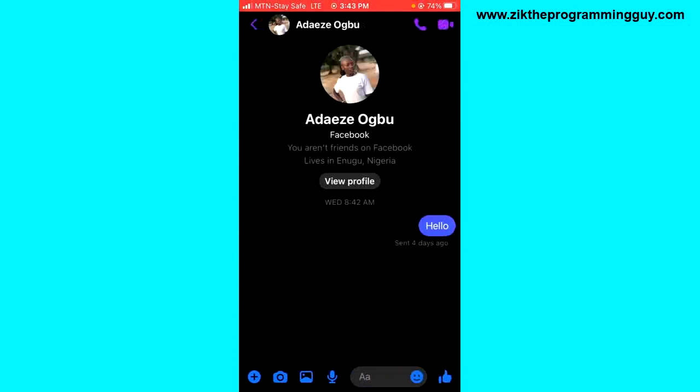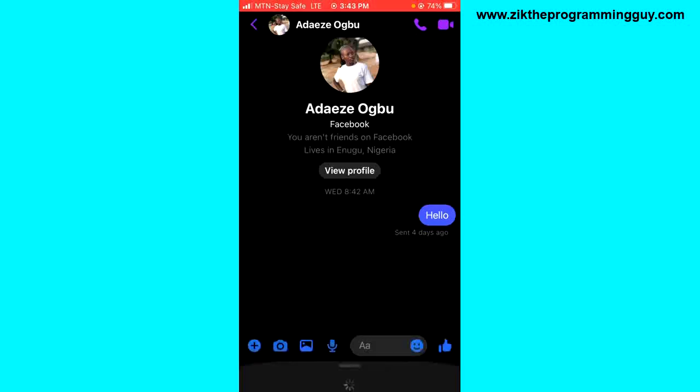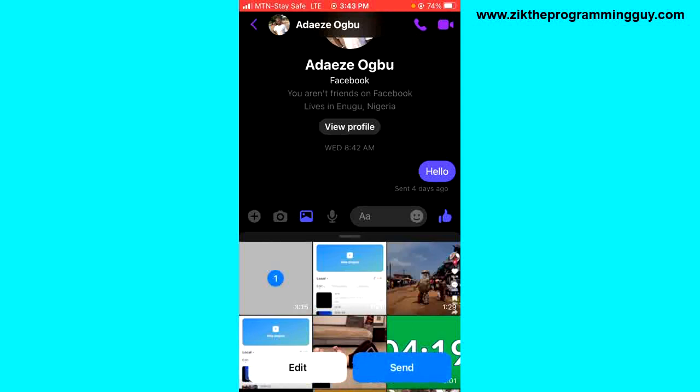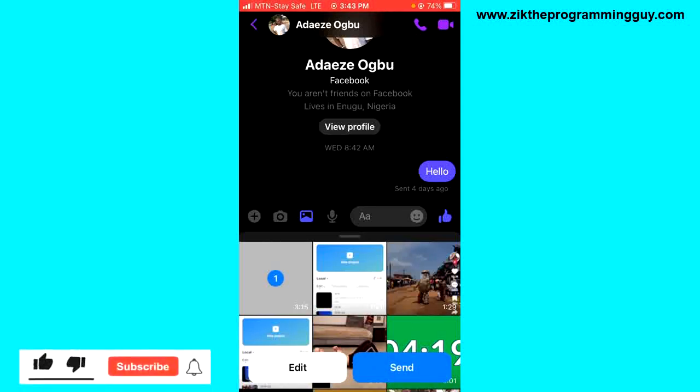You can click on the photo icon at the bottom of your screen and from here you can now choose the video that you saved on your device and click on Send. So it's that easy guys. I hope this helped yourself.